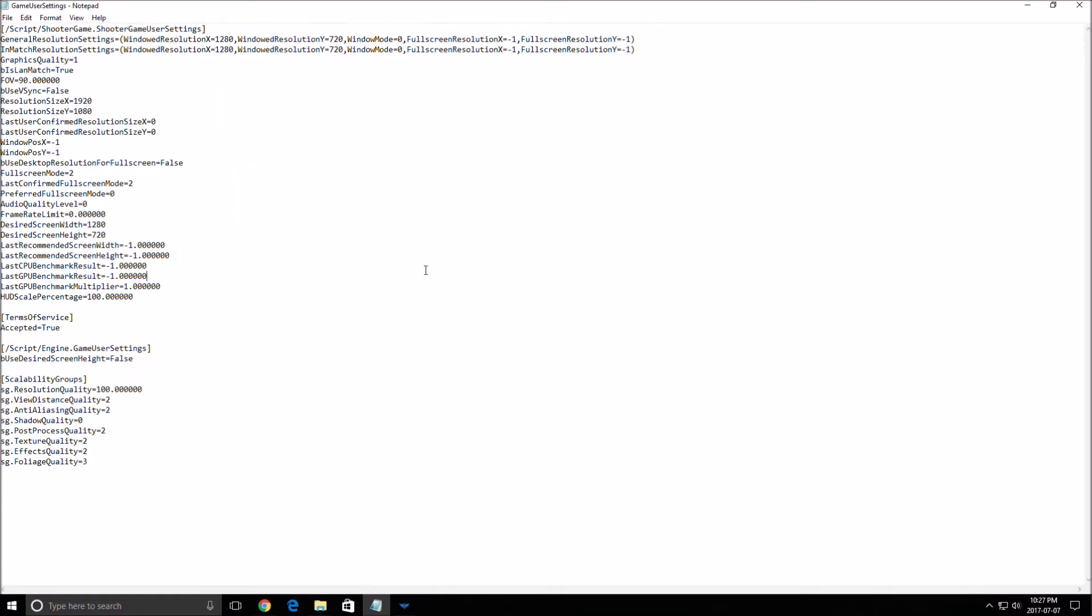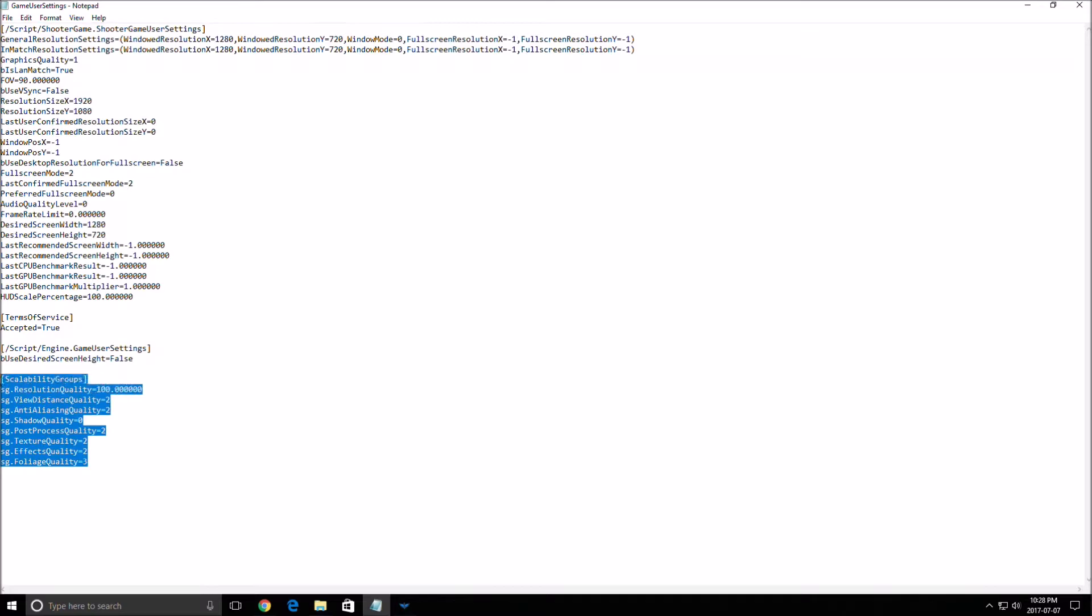Over there it's pretty much the same thing in each game. You have the resolution that you're playing, benchmark, frame rate limit if you want to add some. But you don't have a lot of options in this game because you can just change the scalability groups for your graphic parameters.